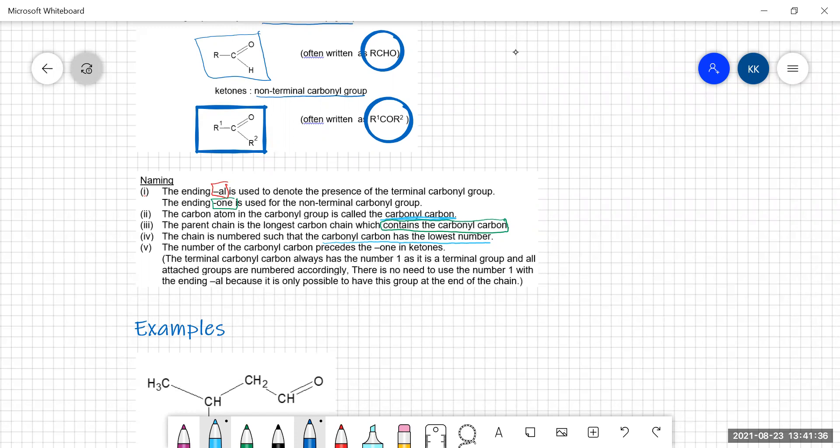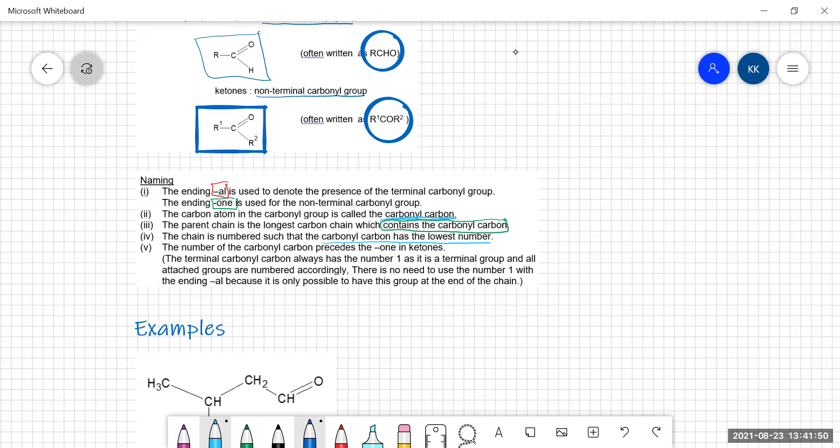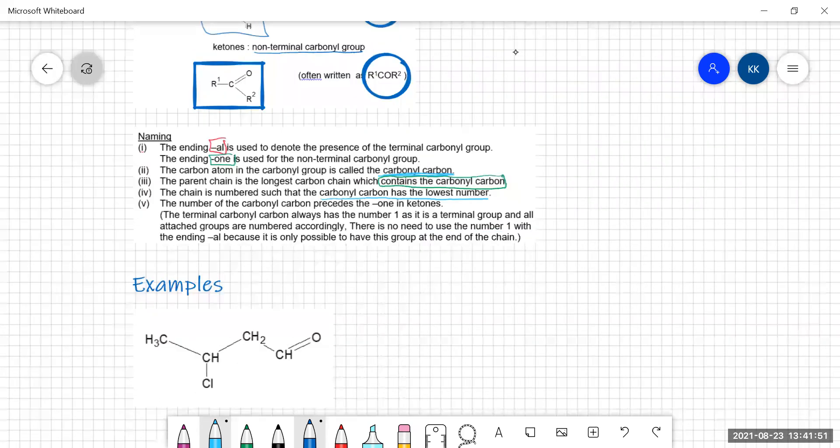For ketones, the carbonyl carbon has to have a number to tell you which carbon it is on the chain. The best way to learn how to name aldehydes and ketones is to just get on and name them. So let's do some examples.